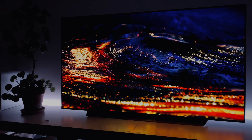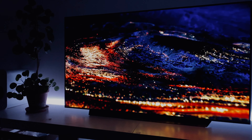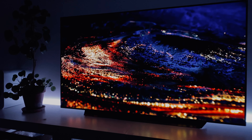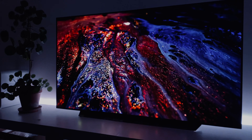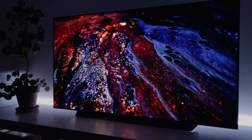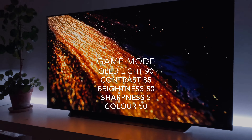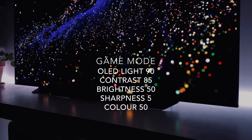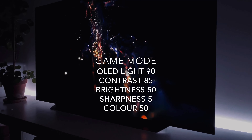For gaming, of course gaming mode is on with instant game response. Picture setting is on Game. I'm keeping my OLED light on 90, contrast 85, brightness 50.